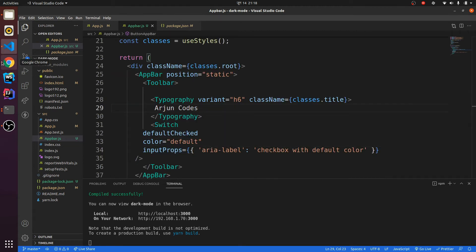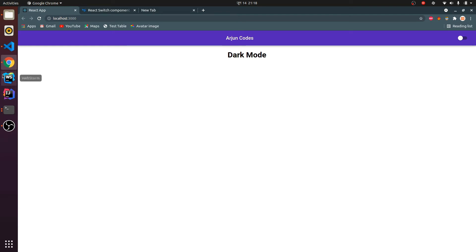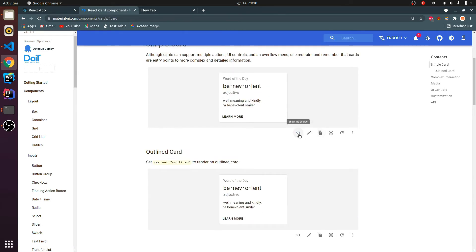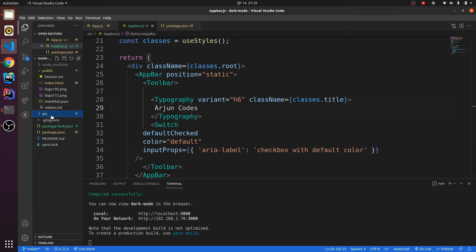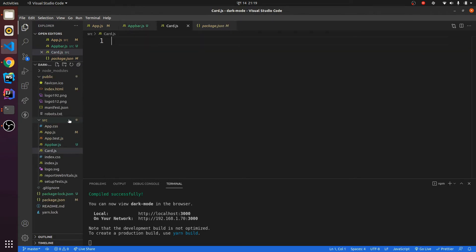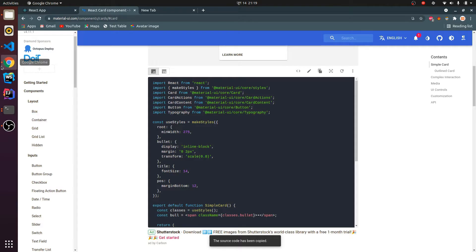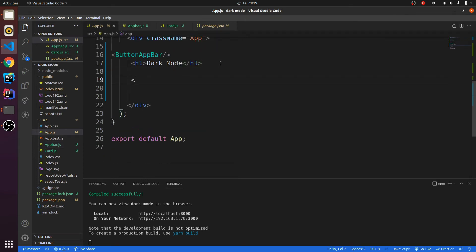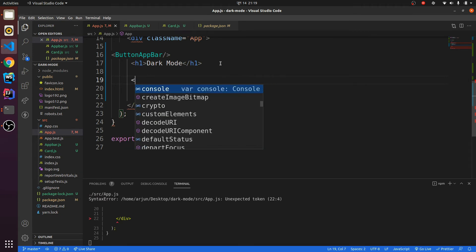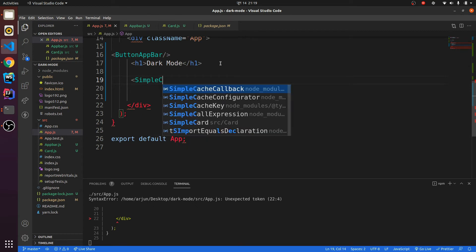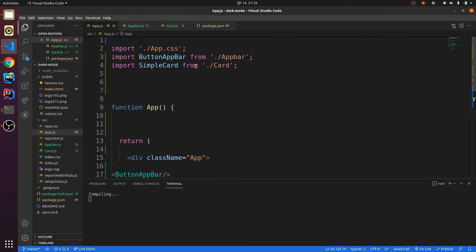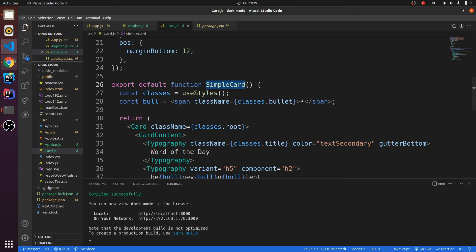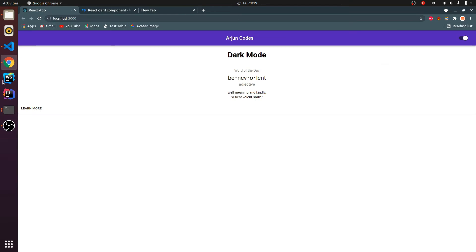The next thing I need to do is add a Card so we can see more content. Let me search for 'Card' in Material UI, copy this one, and make a new component — I'll call it card.js. Copy the code, save, and import it inside app.js. I'll call it SimpleCard — it has auto-imported. You can replace the name with anything you like.